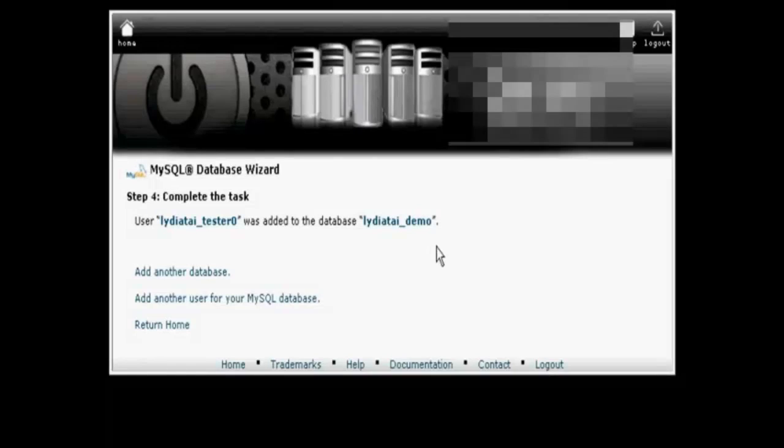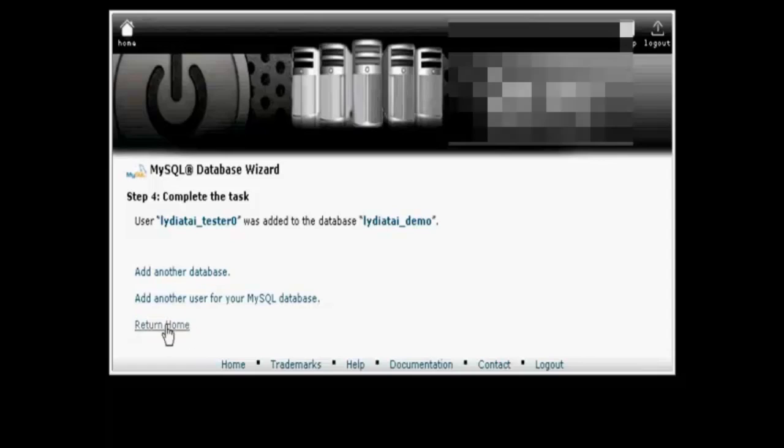And there we go. It's now added in there. And I can create another database or I can add another user or I can go back to cPanel. Let's go back to cPanel.